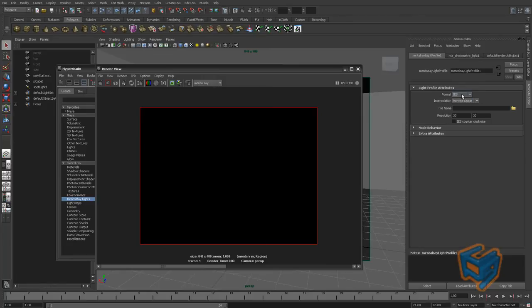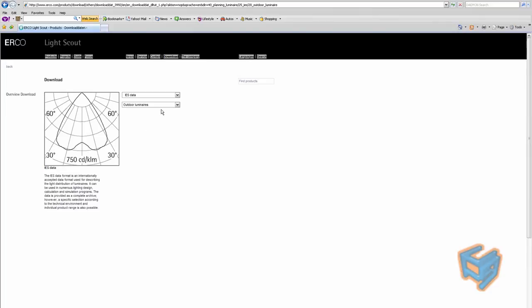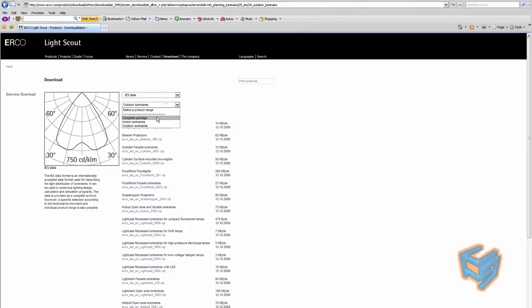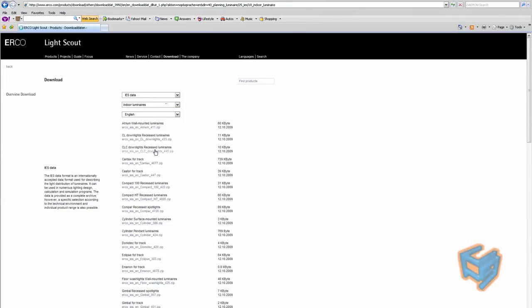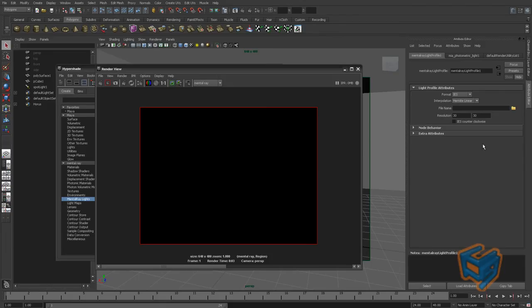An IES light profile can be downloaded from various sources. One site I'm familiar with is airco.com. You can just download, let's say for example, outdoor lighting illumination. And you have different type of lights. You can have indoors as well. So you can download that, or you can go to other sites that also provide light profiles. So you can just explore with that. For that, I'm just going to grab one of mine.